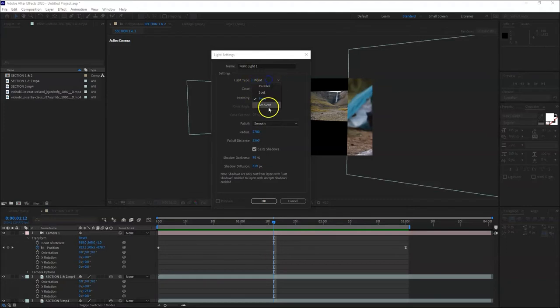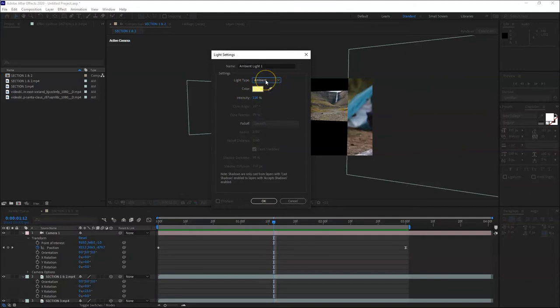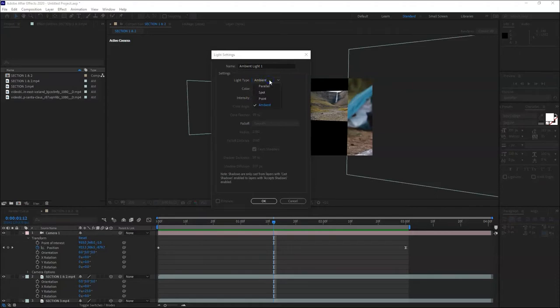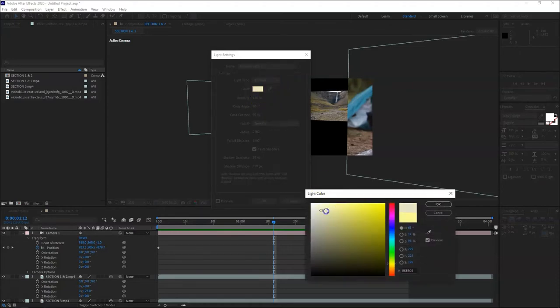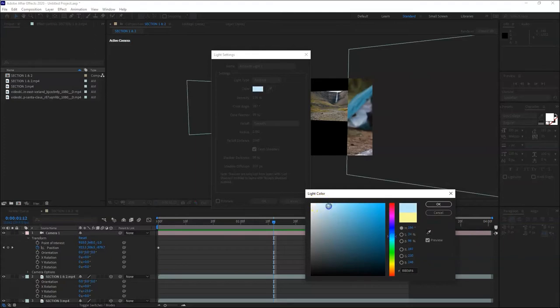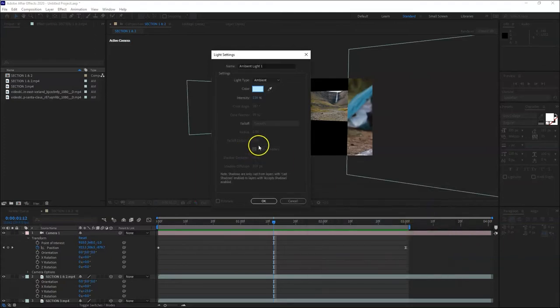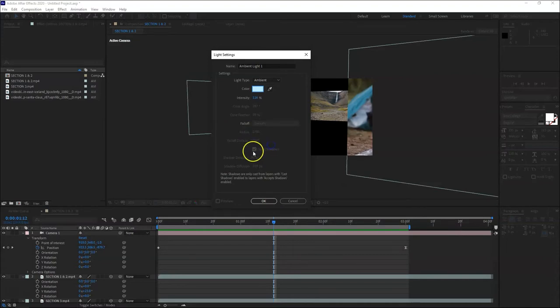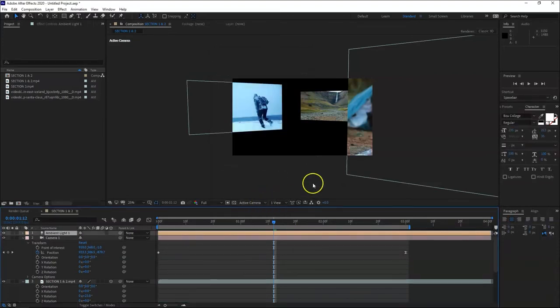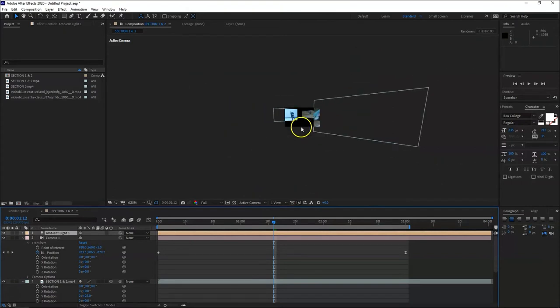And then the ambient - you cannot see the ambient light, it just illuminates the whole space. So those are the available lights - parallel is also there. And then color - you can change any color for the light. And cast shadows is on.